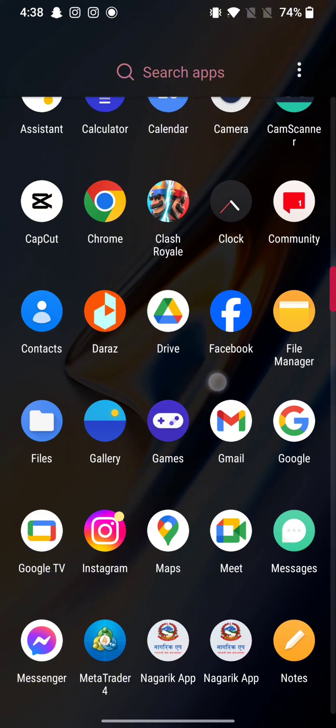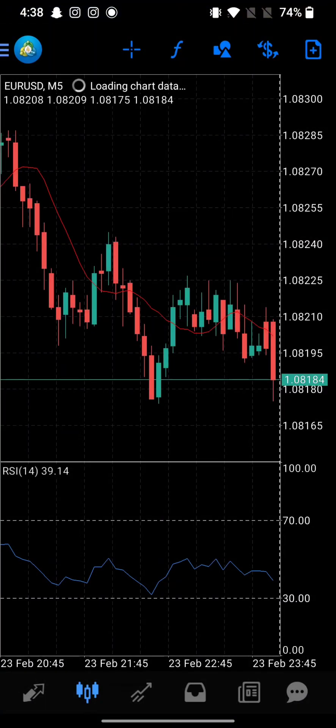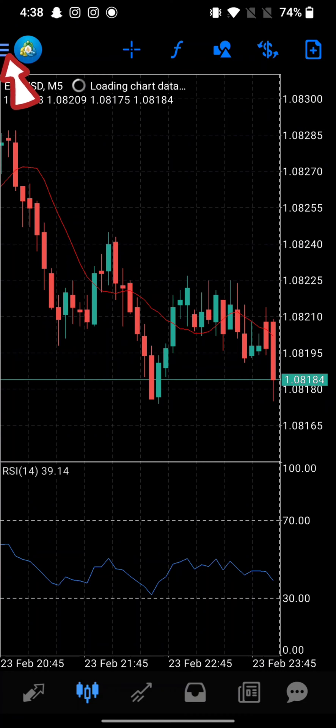To find a broker on MetaTrader 4, firstly go ahead and launch your MetaTrader 4 application. The home page will appear on the screen. From the home page, click on the three lines at the top left corner of the page.